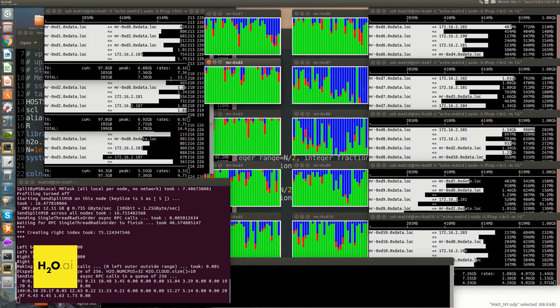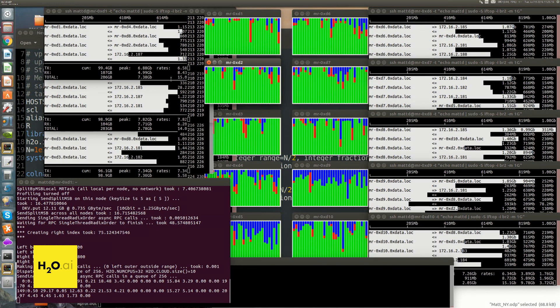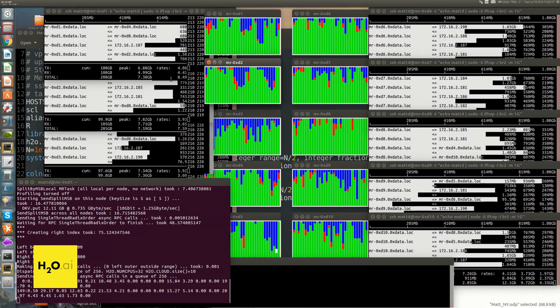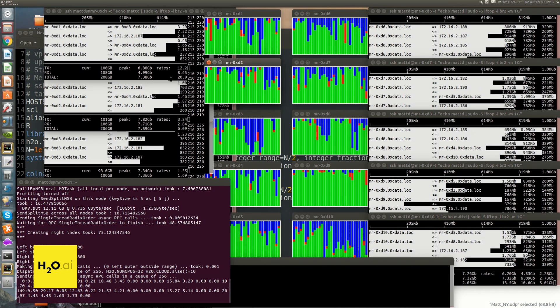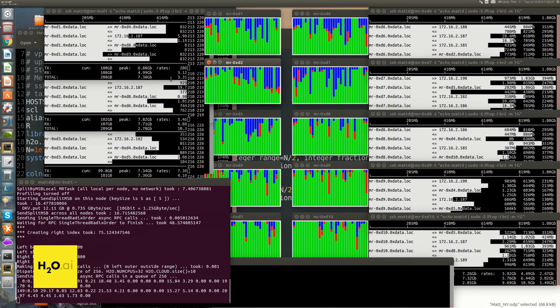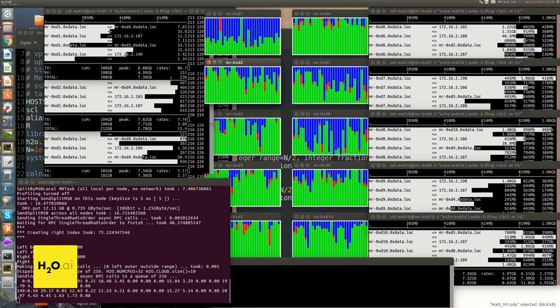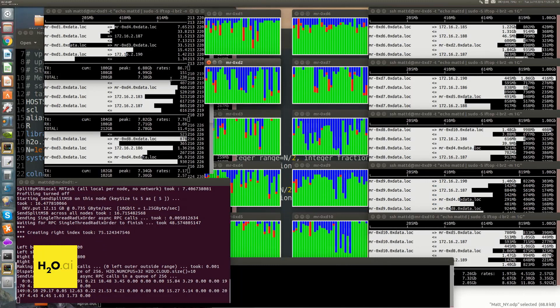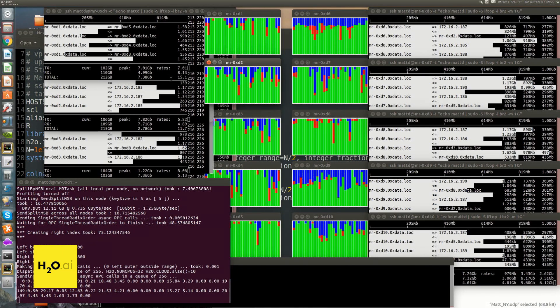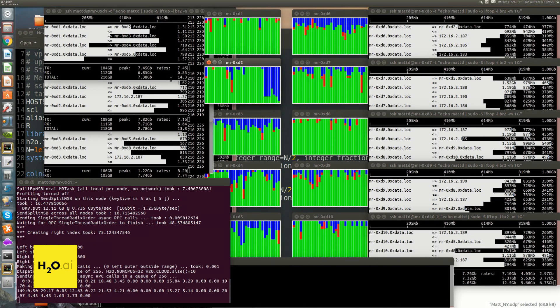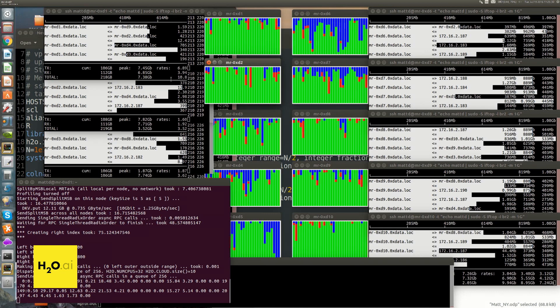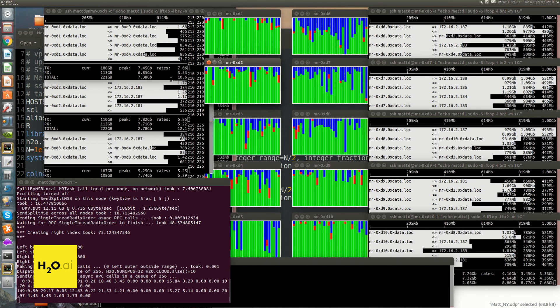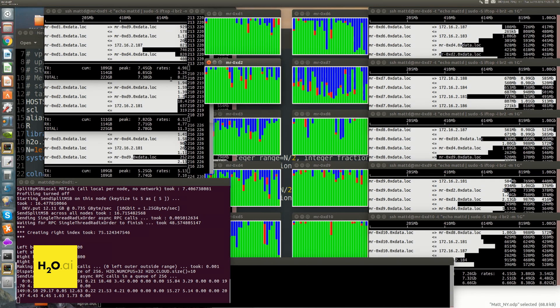So any questions as we watch this thing run? There's no Spark in here at all at the moment, no. So this is just one JVM process running on each of the nodes.